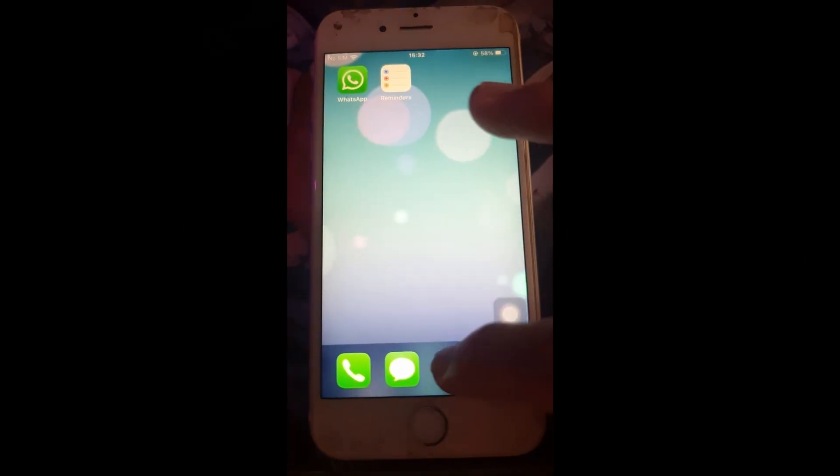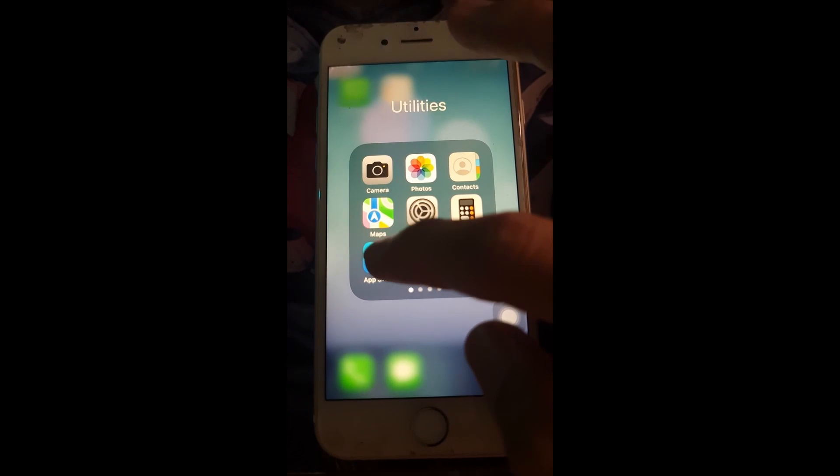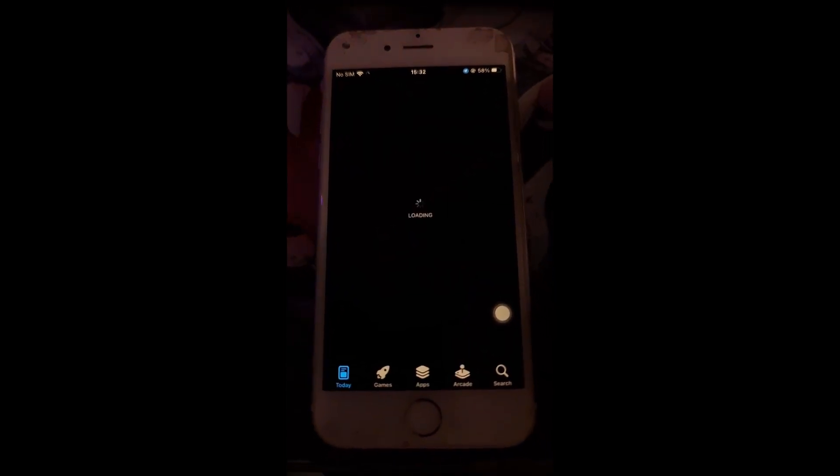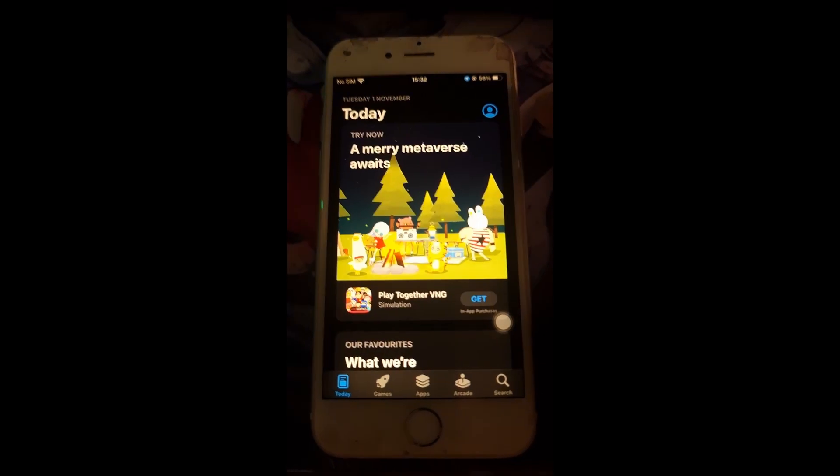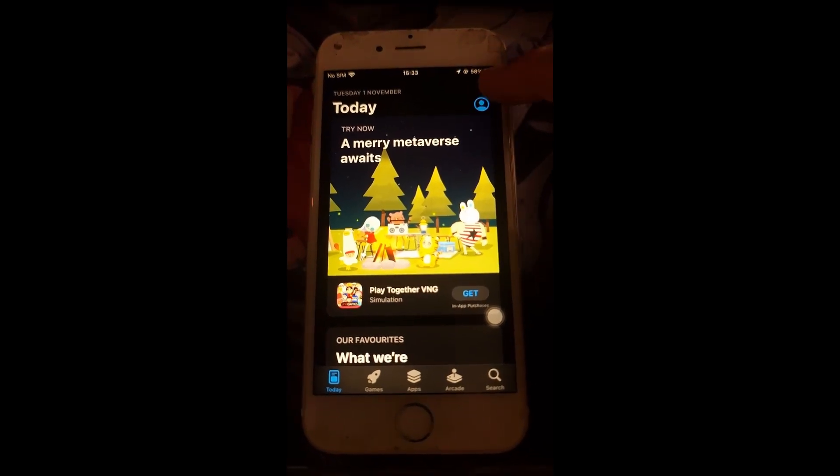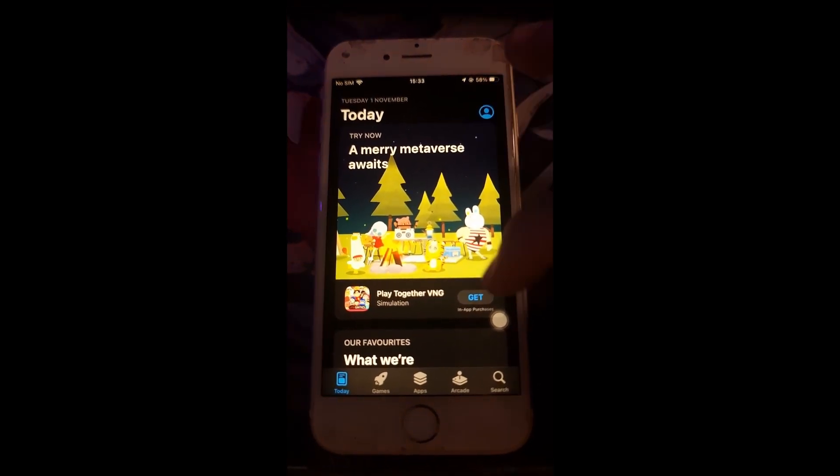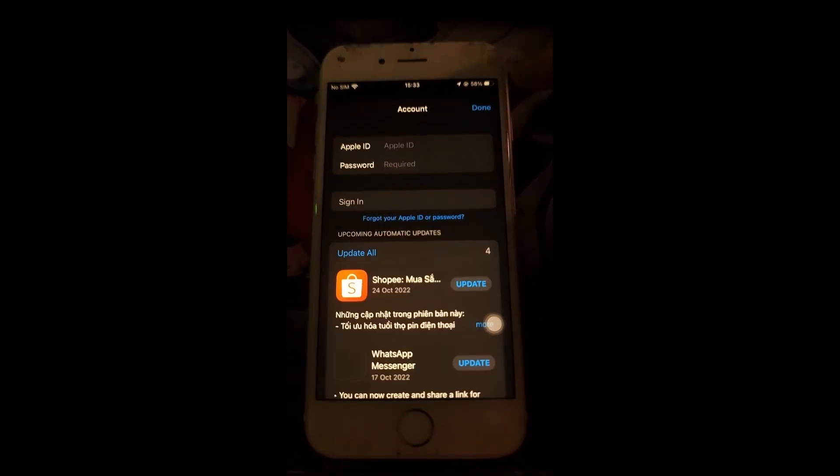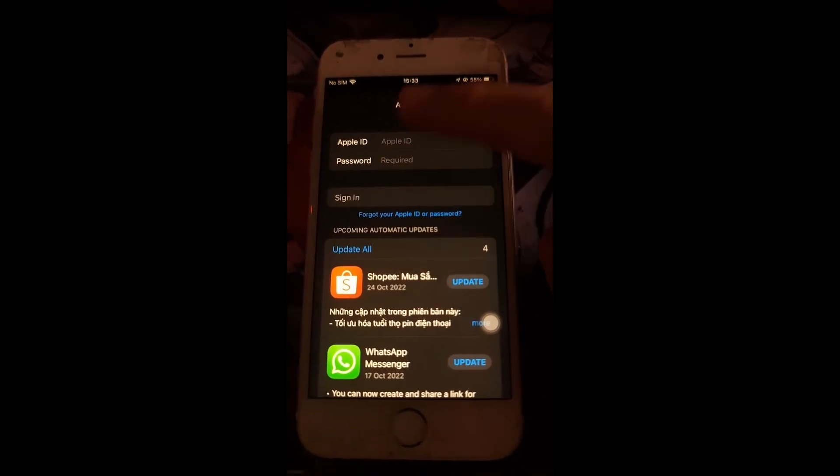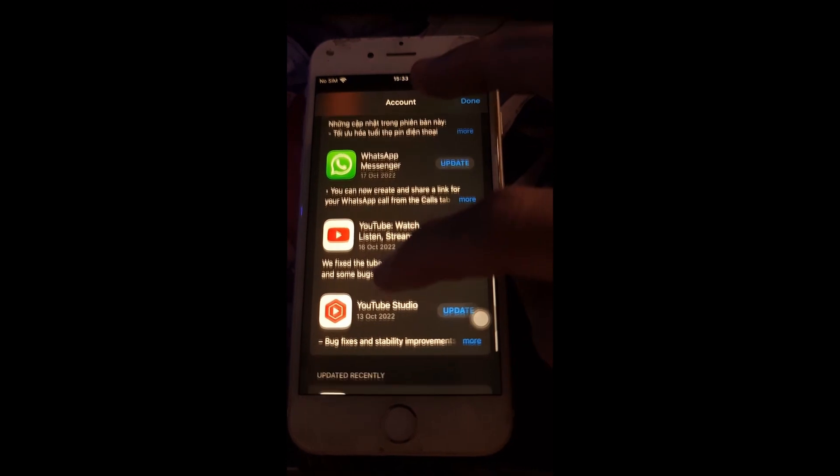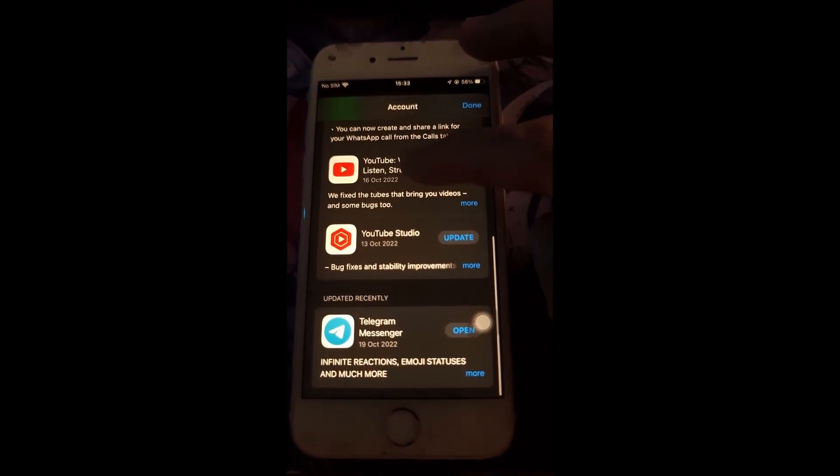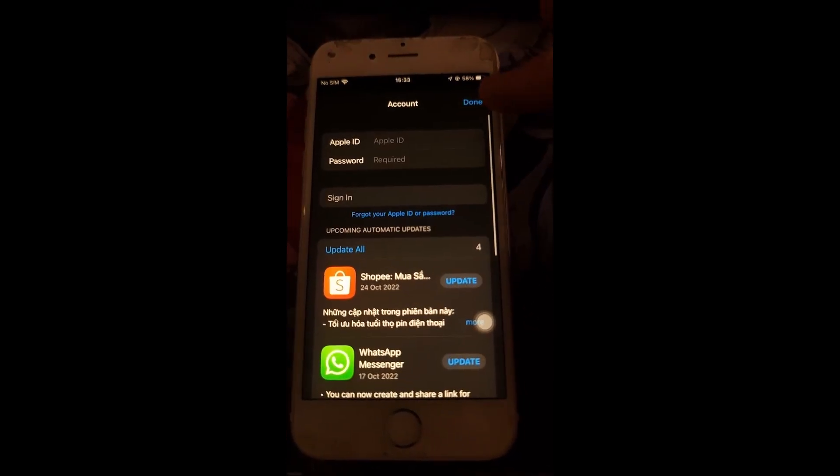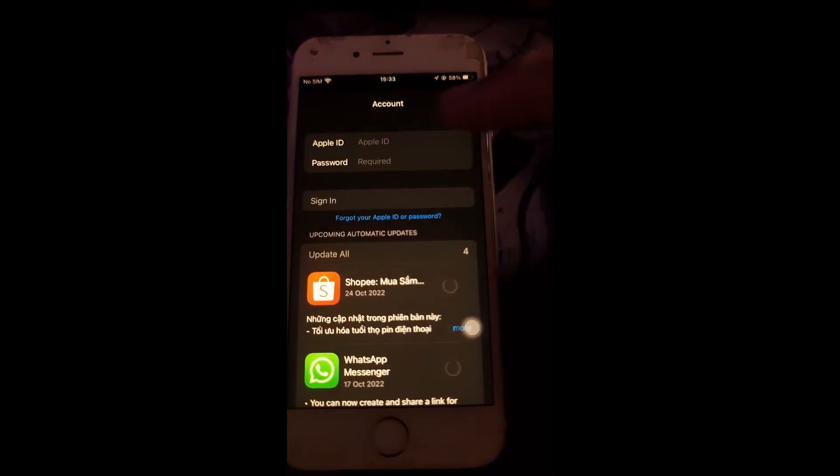On iOS device, open the App Store. Tap your profile icon at the top of the screen. Scroll to see pending updates and release notes. Tap Update next to an app to update only that app, or tap Update All.